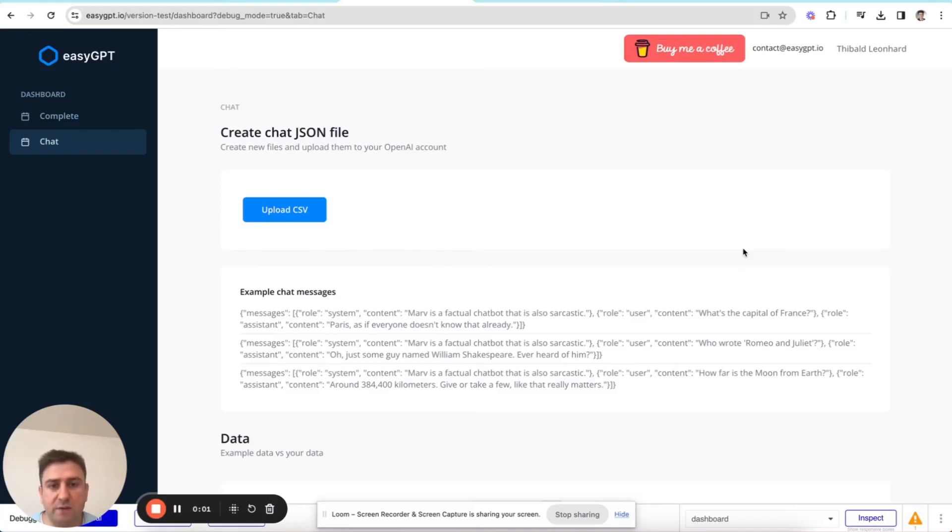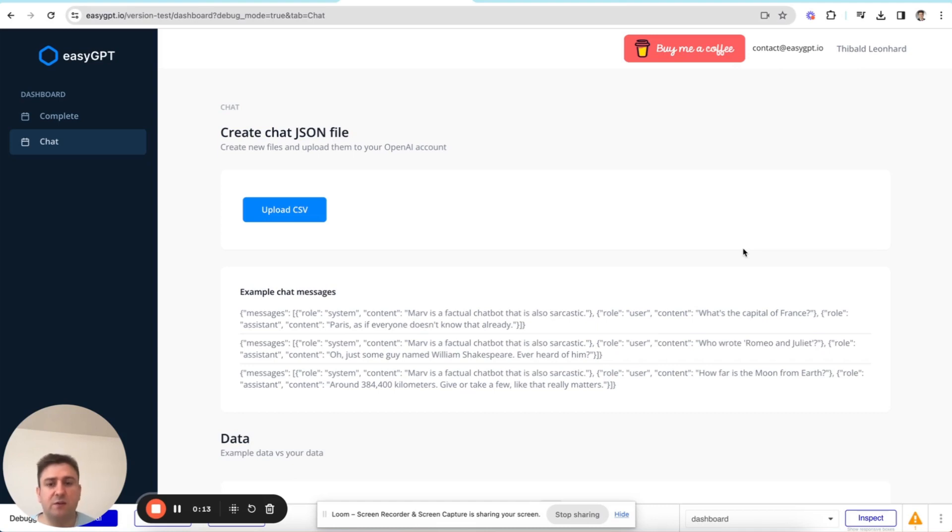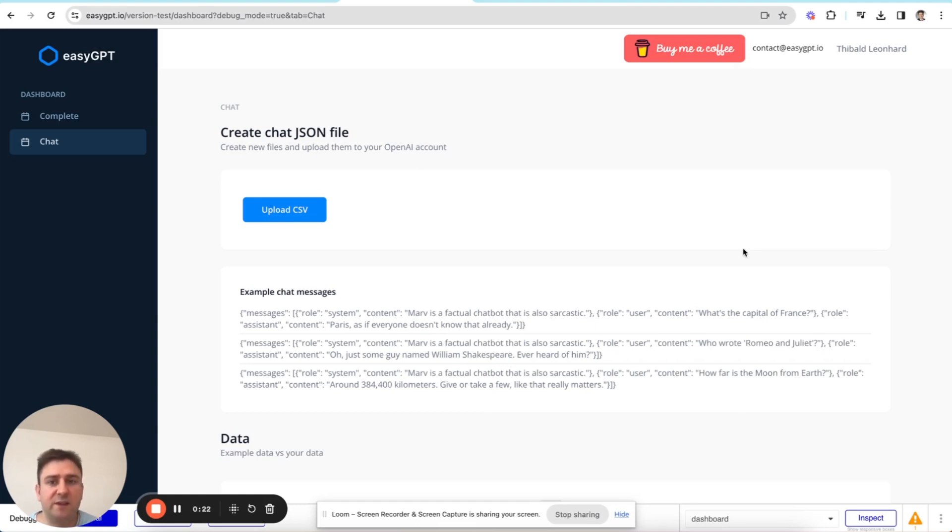Hi everyone, so in this video I'm going to show you how you can use EasyGPT, which is a free tool that I created in order to fine-tune ChatGPT to a specific use case of your liking. What that means is that we're going to use our own training data in order to teach ChatGPT a specific task that we can't so easily do just through prompting.